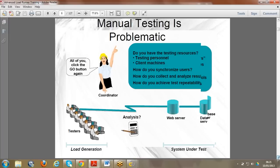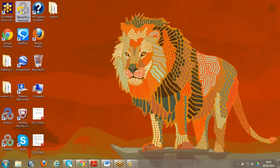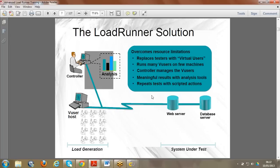After installation, there are three components installed: Virtual User Generator (also called the user host), Controller, and Analysis. In version 11.51 the symbols have recently changed - the icons are a bit different from older versions, but these are the latest symbols just released last year. The virtual user generator shows the number of people; this is the first component.